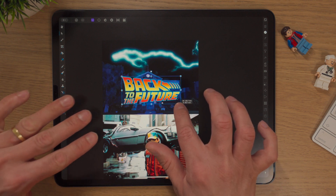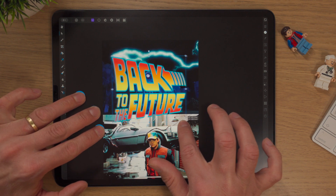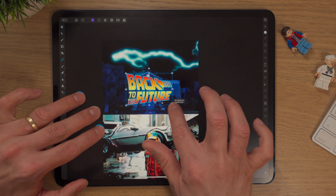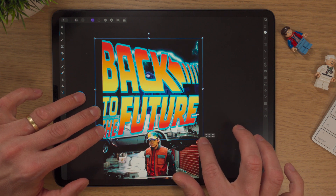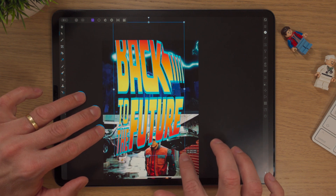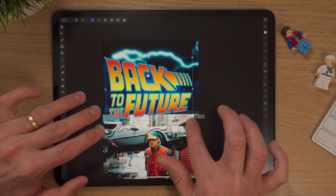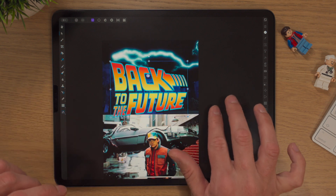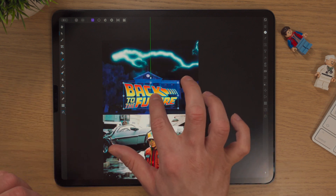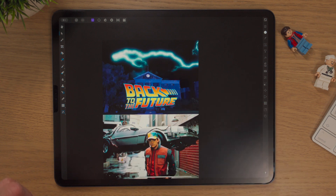If we try to scale and use three fingers it will also scale from the centre, but it won't scale proportionally, so we can do lots of mad stuff. Two fingers just to bring it back where we were.